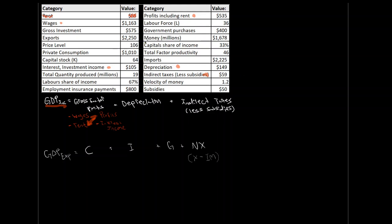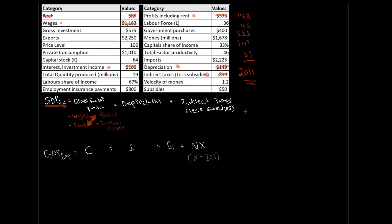So, now, all we need to do is we need to go through and we need to sum all of these values. So, to do that, let's go 1163, 105, 535, 149, and 59. Okay, if we add all that up, what do we end up getting? We get 1163 plus 105 plus 535, add 149, add 59. We get GDP through our income approach as $2011. So, through our income approach, $2011. Great.